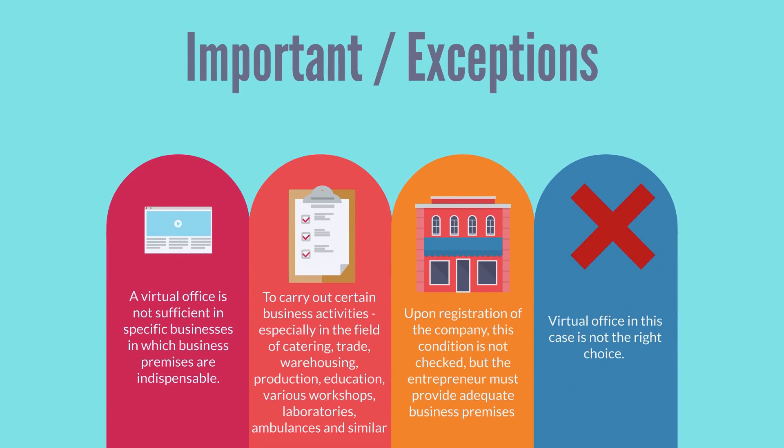A virtual office is not sufficient in specific businesses in which business premises are indispensable. To carry out certain business activities, especially in the field of catering, trade, warehousing, production, education, various workshops, laboratories, ambulances and similar operations, adequate business premises must be provided.